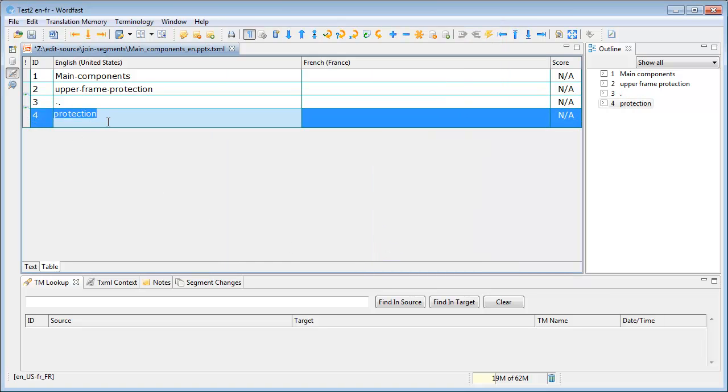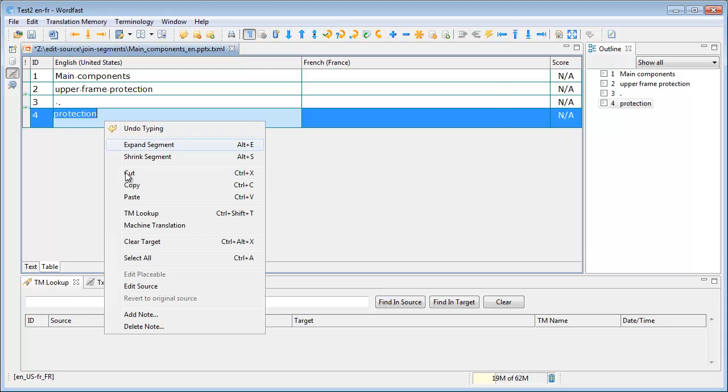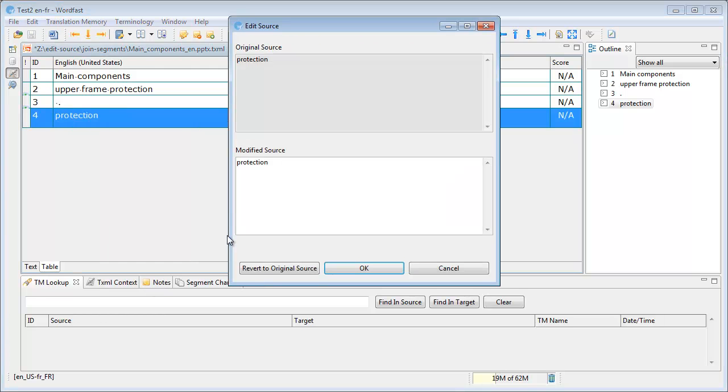And again with protection, I can switch to Edit Source mode, and I will delete it and put a dot, and OK.